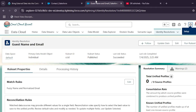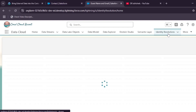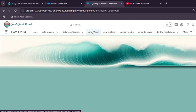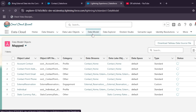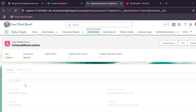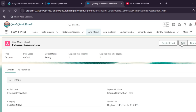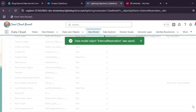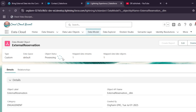Go back to the Data Cloud app and navigate to 'Data Model'. Do not click on Identity Resolution — click on Data Model. In the list, find 'External Reservation', click on it, and then click the Edit button. Verify that all things are correct and click Save. This resolves the glitch that prevents you from locating External Reservation. Come back and wait for the provisioning status to become ready.